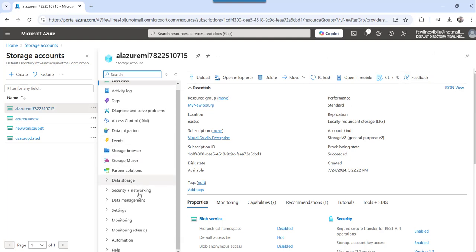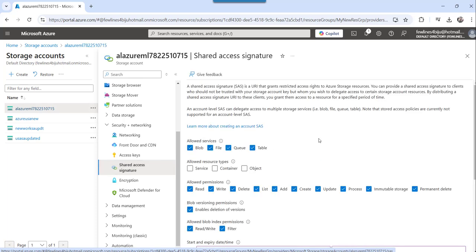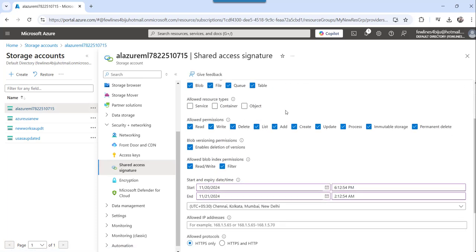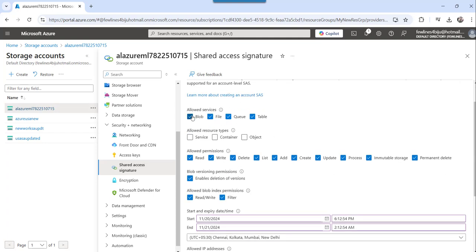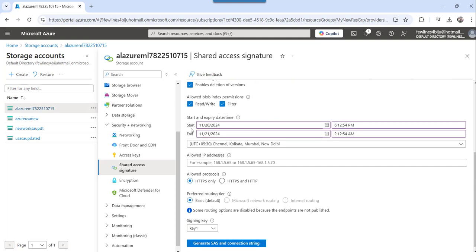You can see the 'Security + Networking' tab on the left navigation — just expand that and here you will find 'Shared Access Signature'; click on that. You can see the options you need to select based on your requirement: allowed services (select all or deselect as needed), allowed resource types, and allowed permissions such as read, write, update, delete, etc.